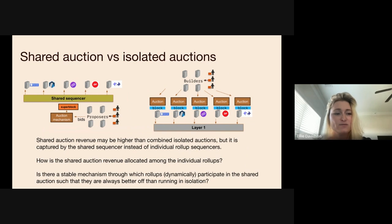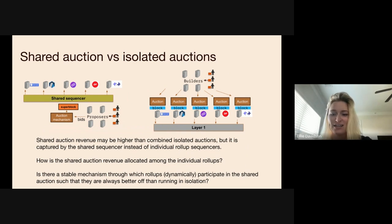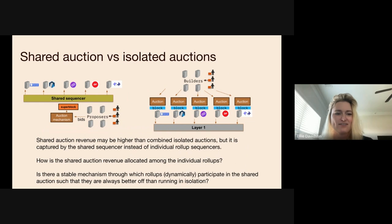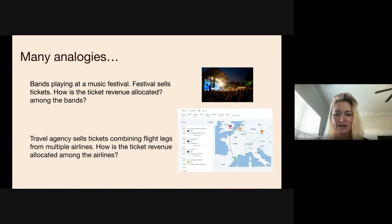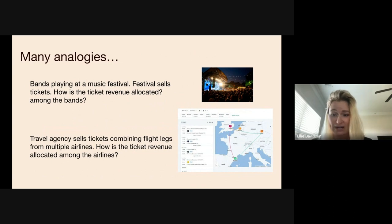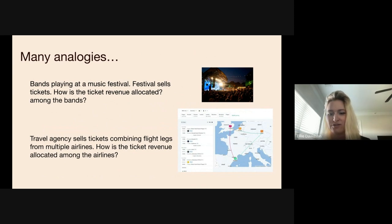This raises the question: how do you actually share auction revenue among individual rollups? If someone bids $10 to sequence for all rollups, how do you decide which rollup gets what? There are good analogies for this problem. The best one is a music festival: bands play, the festival sells tickets, but some bands bring in more people than others. How does the festival decide how much revenue to give back to each band? If you don't give enough, the band won't agree to play; if you give too much, you're taking revenue from other bands.